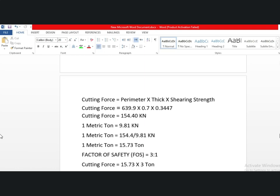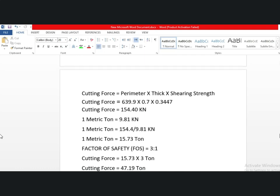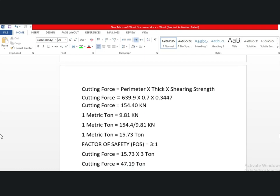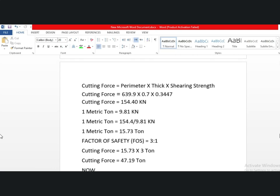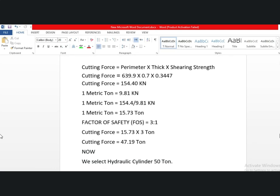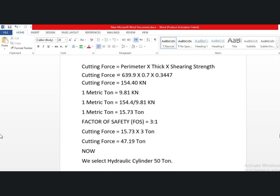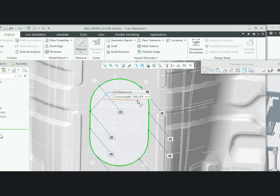The calculated cutting force is 15.73 metric tons. Applying a safety factor of 3, we get 15.73 multiplied by 3, and with an additional 75% factor, we use approximately 50 tons. This machine is designed to punch out the main perimeter pocket and four square holes.